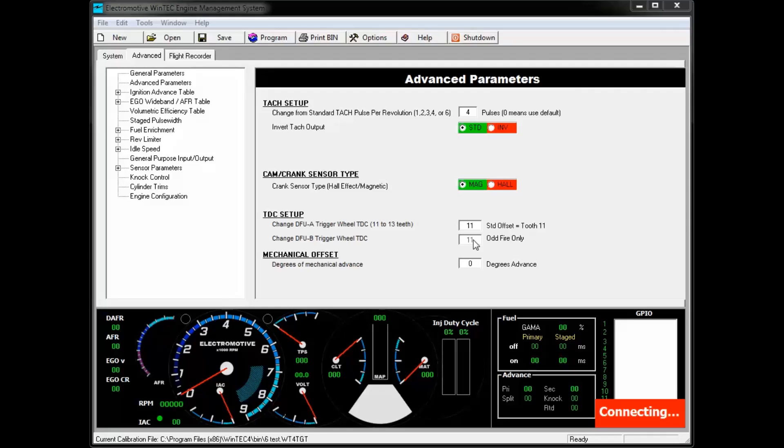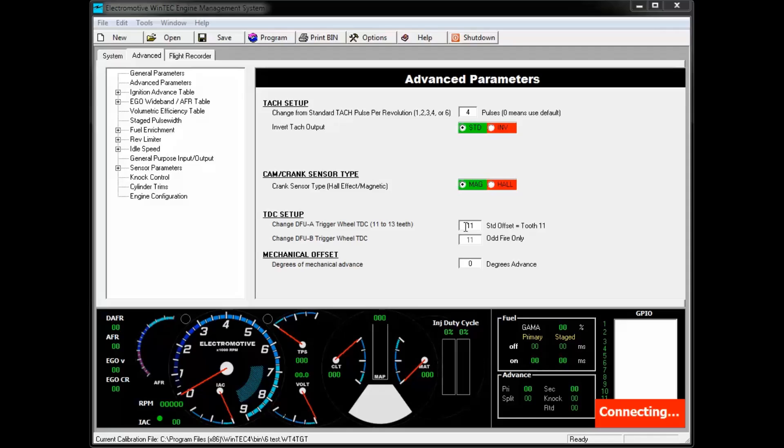The next option is TDC setup. The TDC setup is used to adjust the tooth offset of your crank trigger wheel. By default, Electromotive uses the 11th tooth after the missing tooth section on your trigger wheel as its TDC reference.